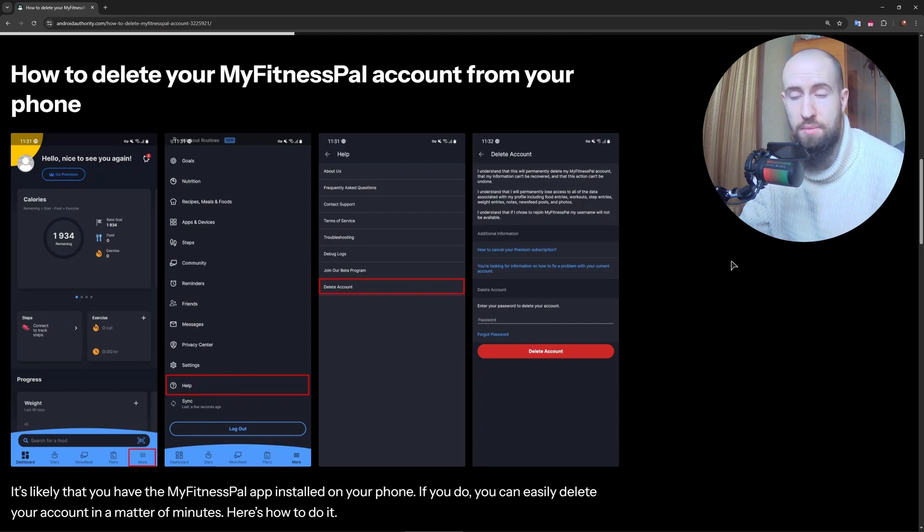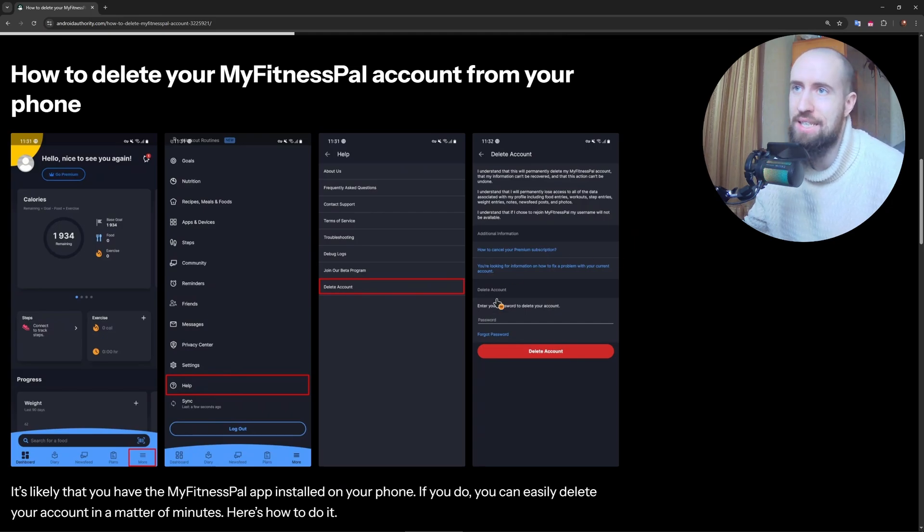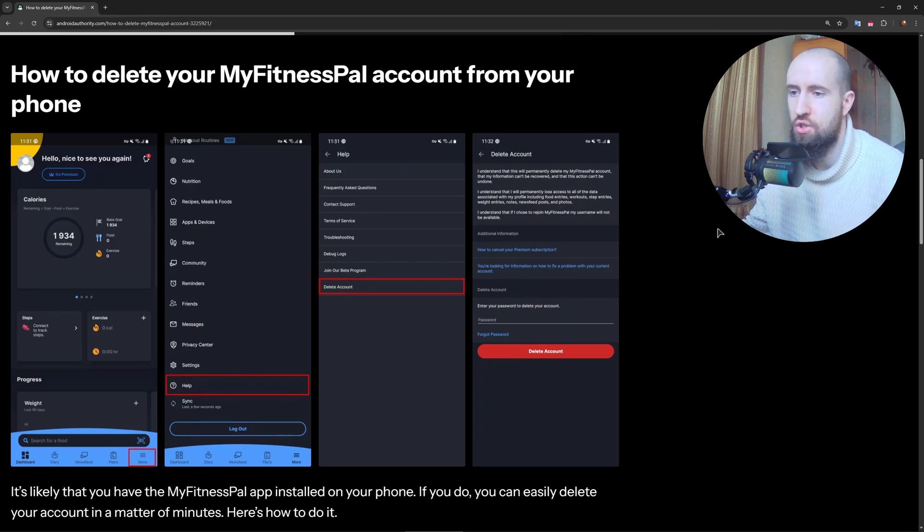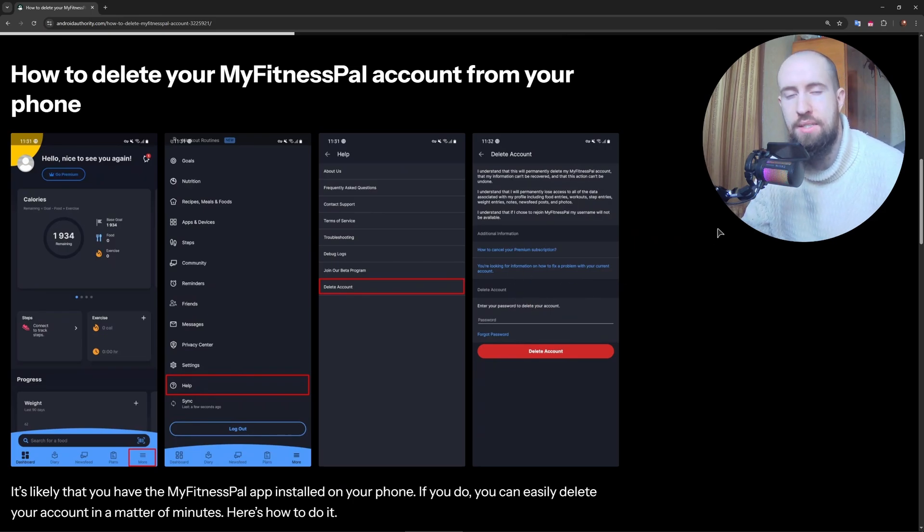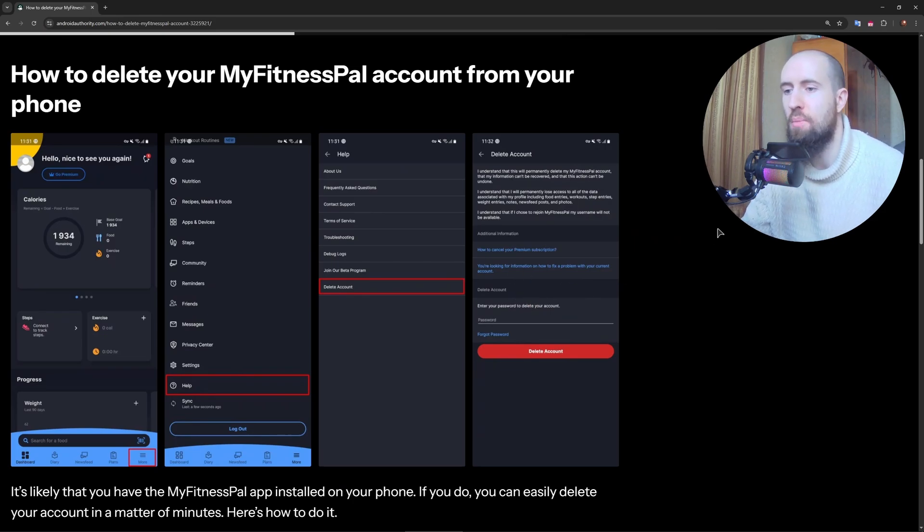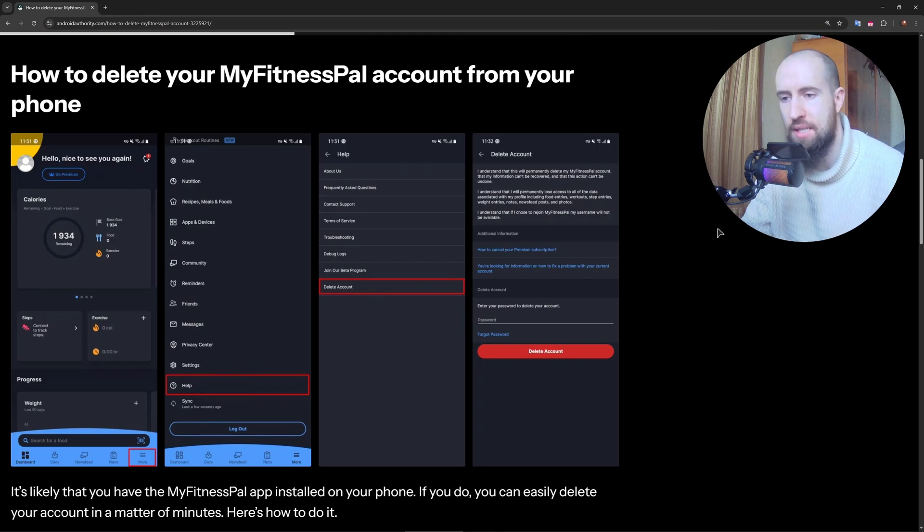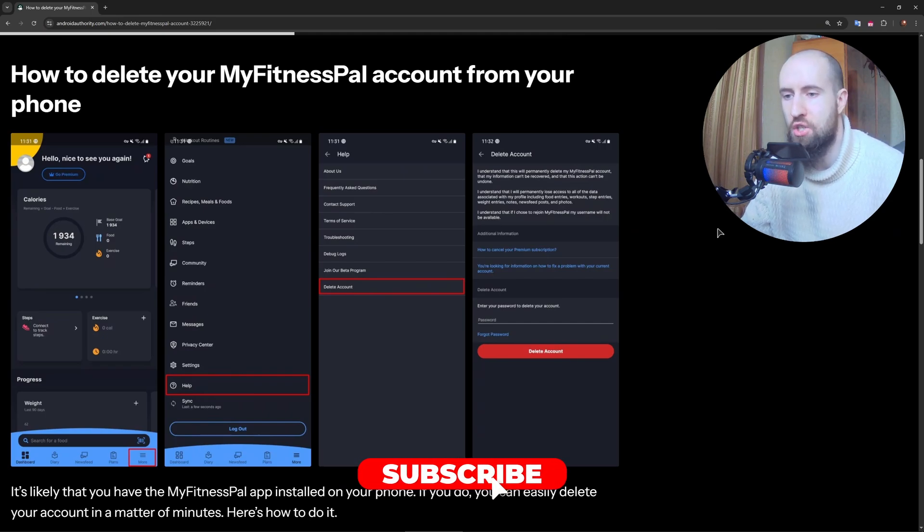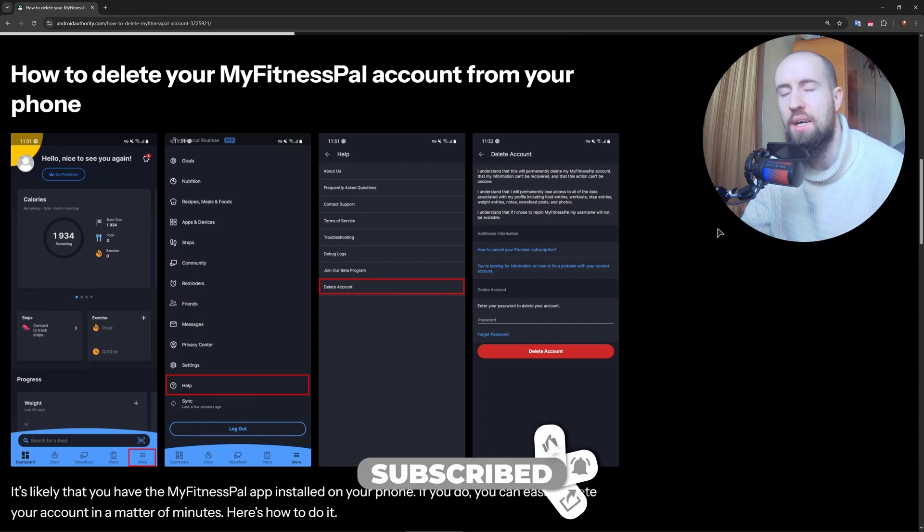You may need to enter your password as stated here on this last screenshot and finalize the deletion. Once confirmed, your MyFitnessPal account will be permanently deleted. Be aware that this action cannot be undone.